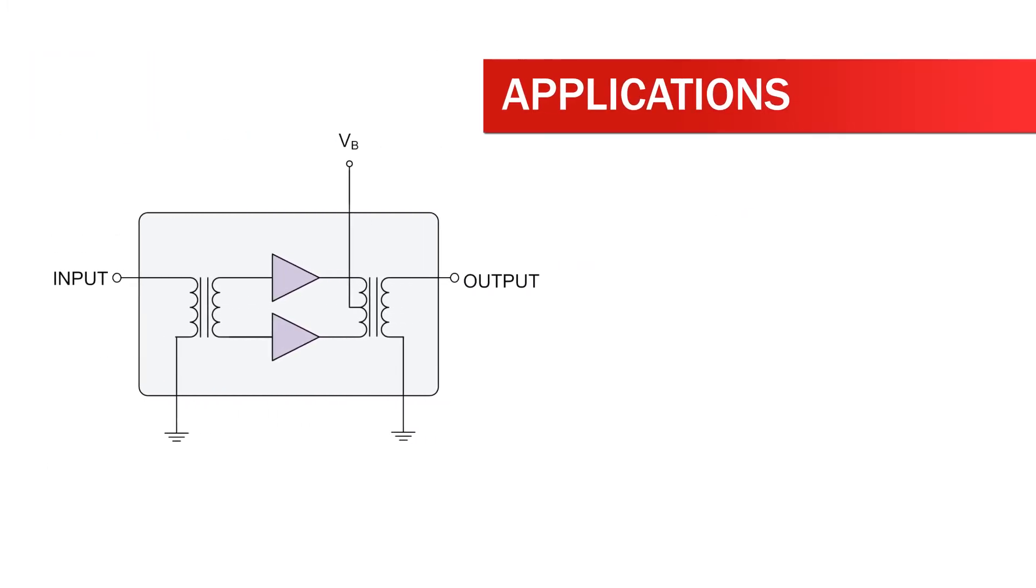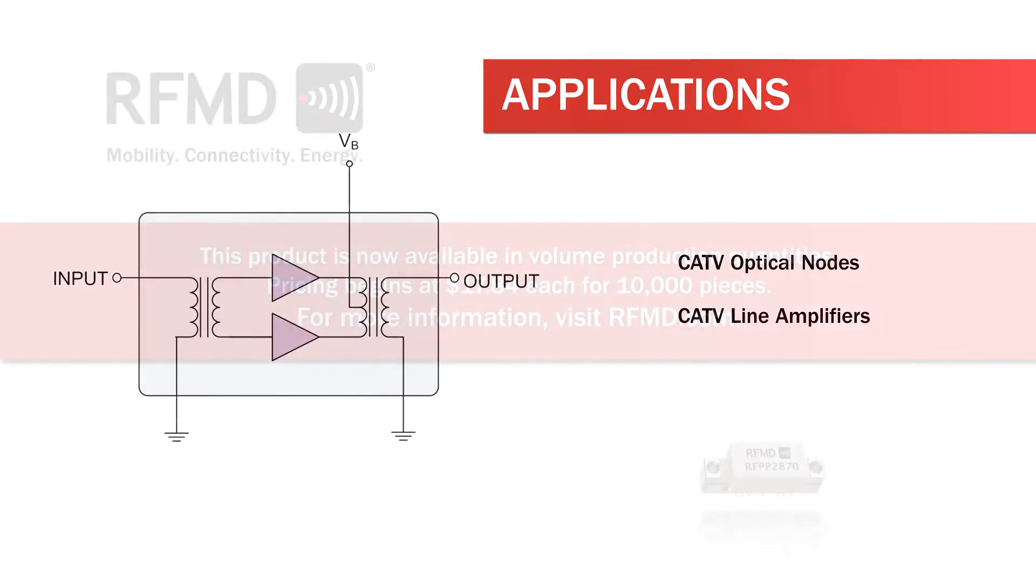Applications for the RFPP-2870 include CATV optical nodes and CATV line amplifiers.